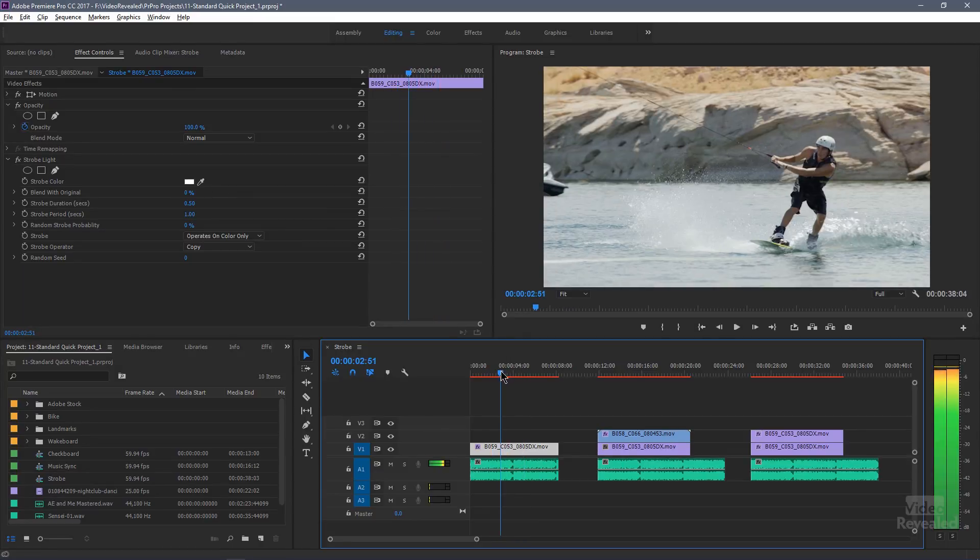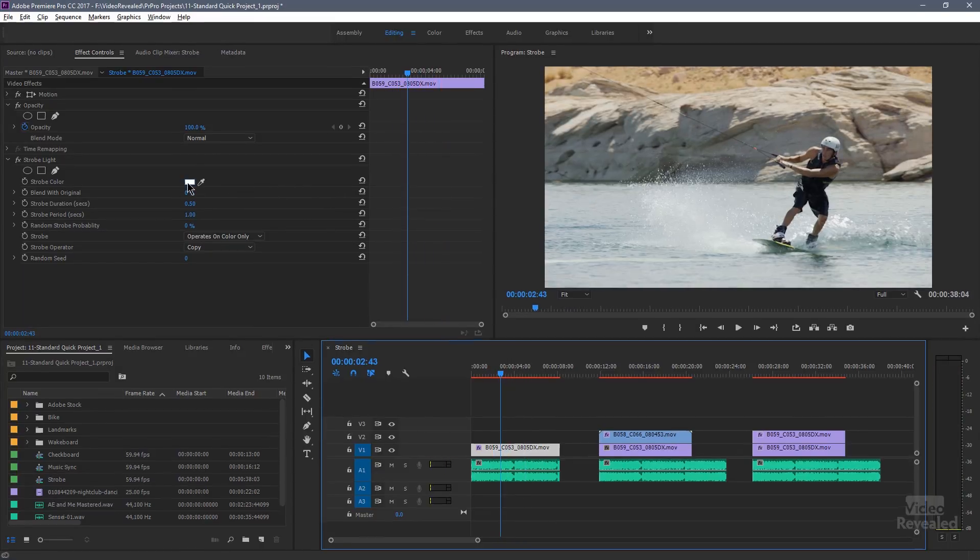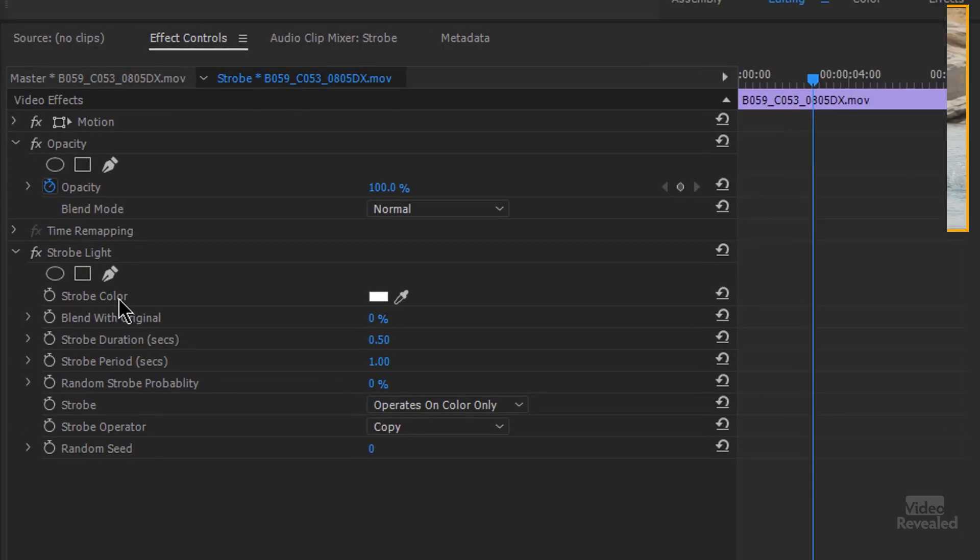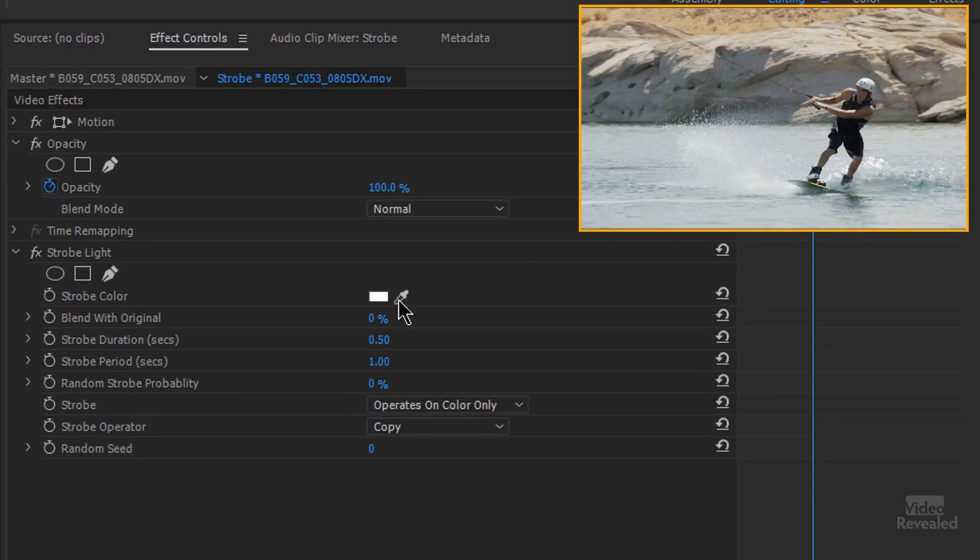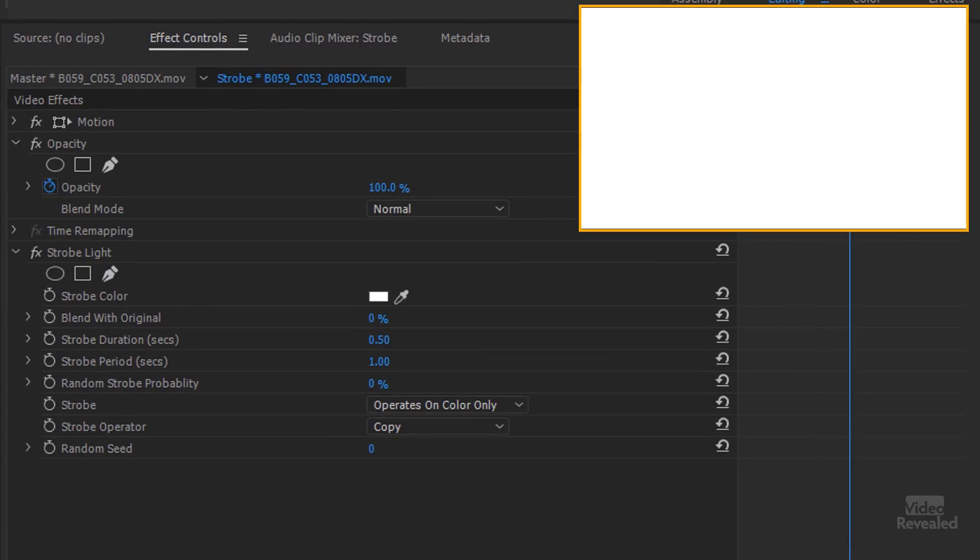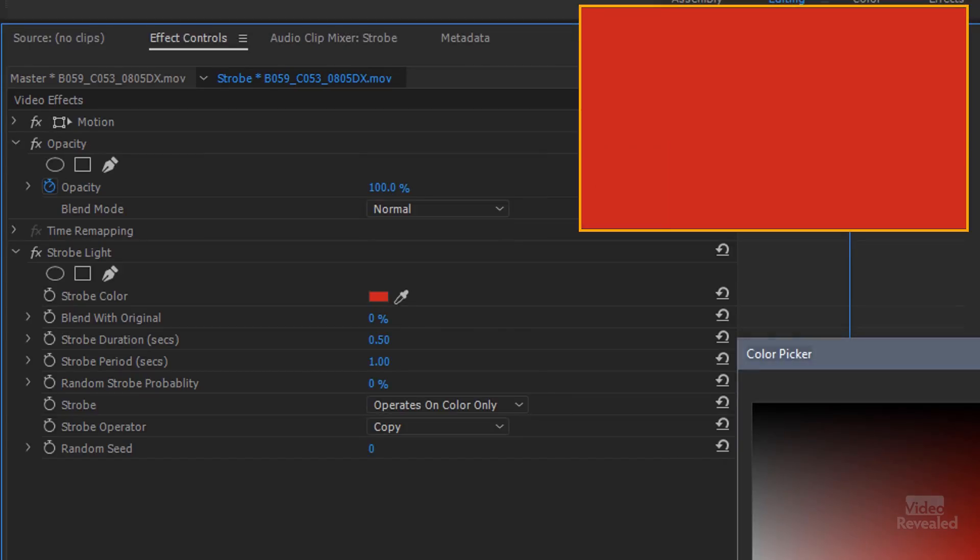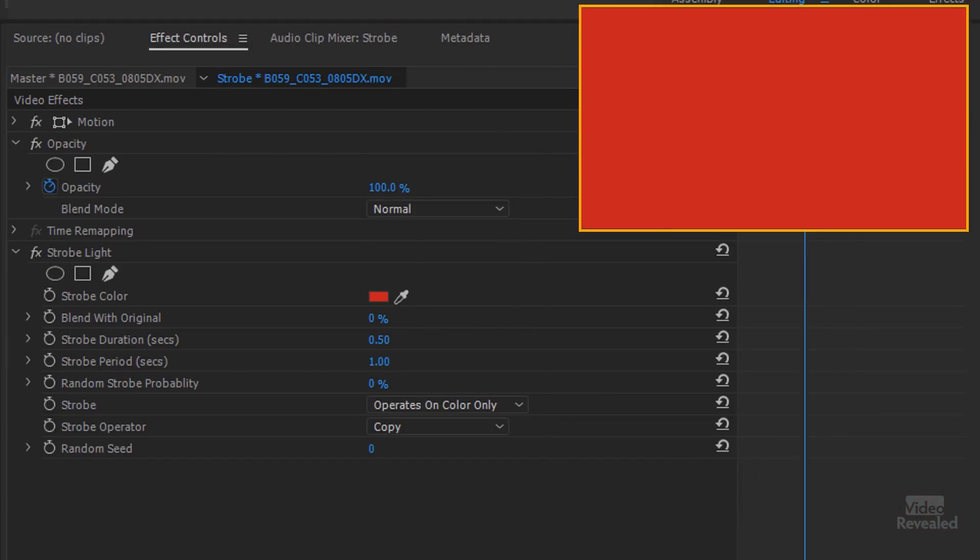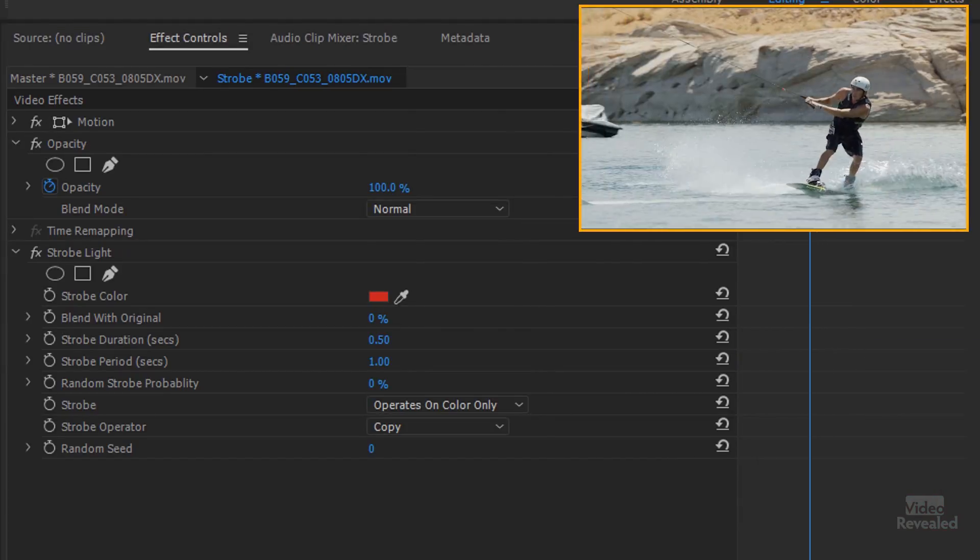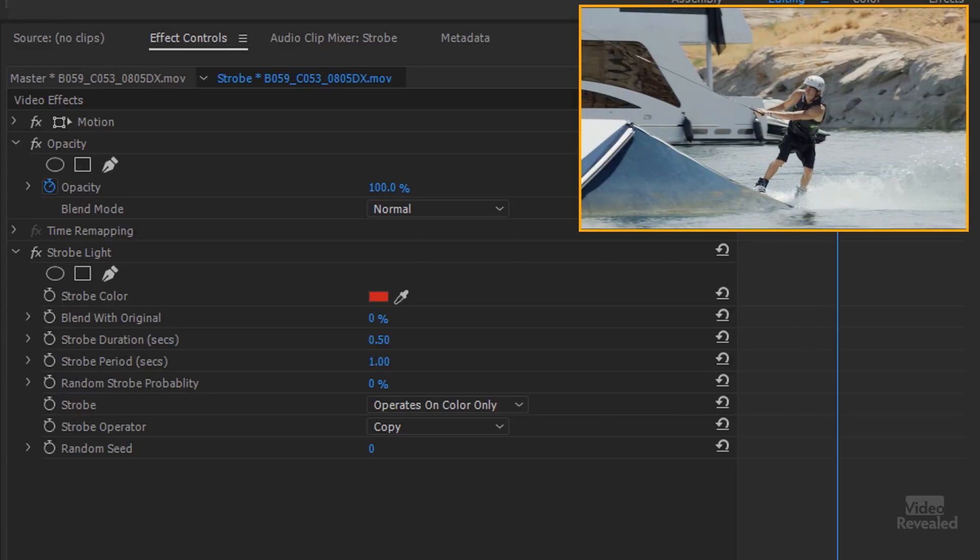Let's go have a look at the settings in here. First of all is the color. So we can change the color that this strobe light is. You can either pick a color or click in here and make a change. So now it's strobing red every single time.